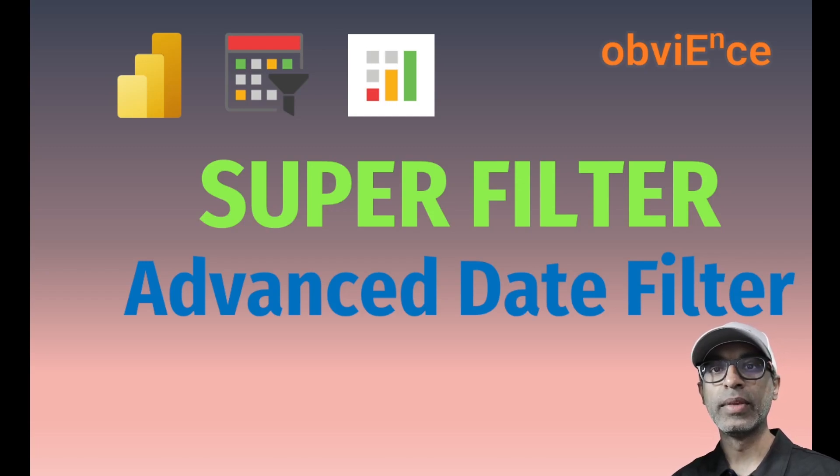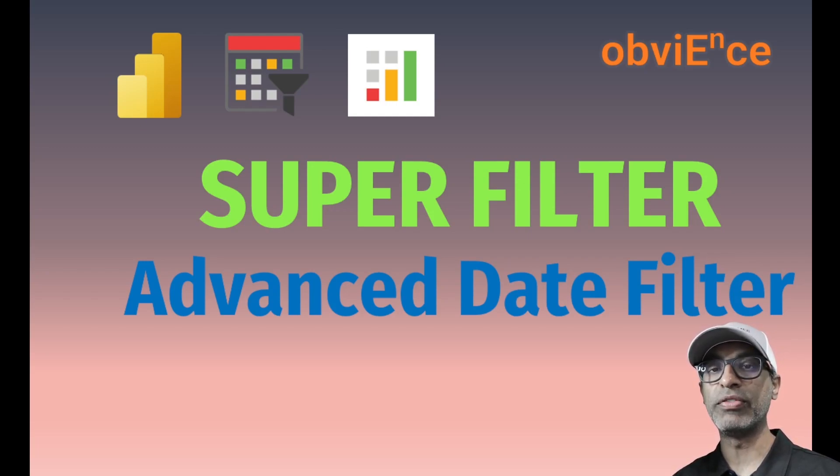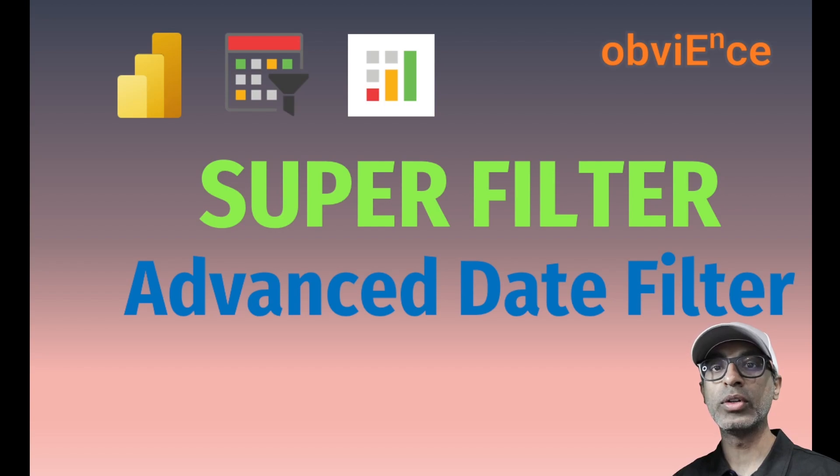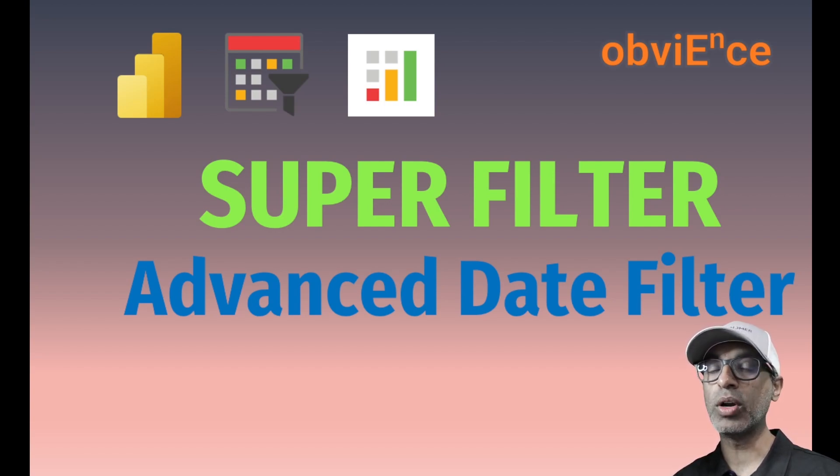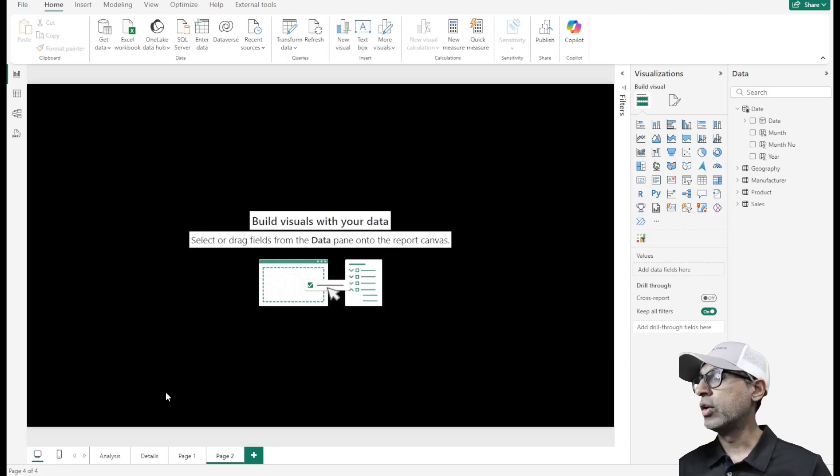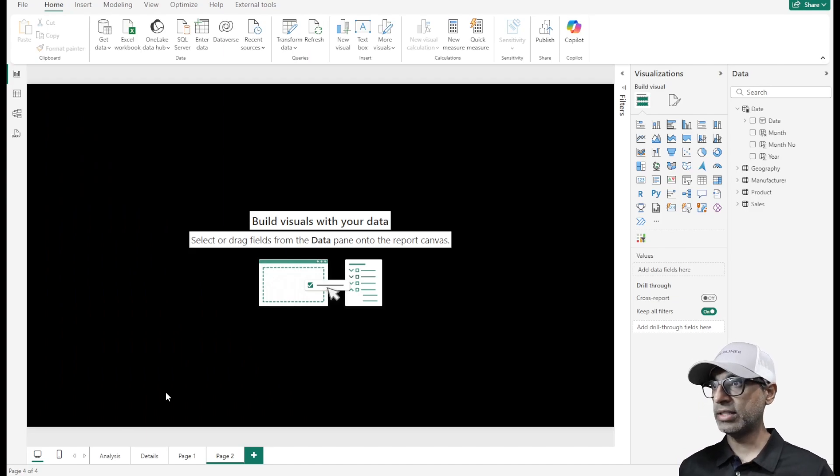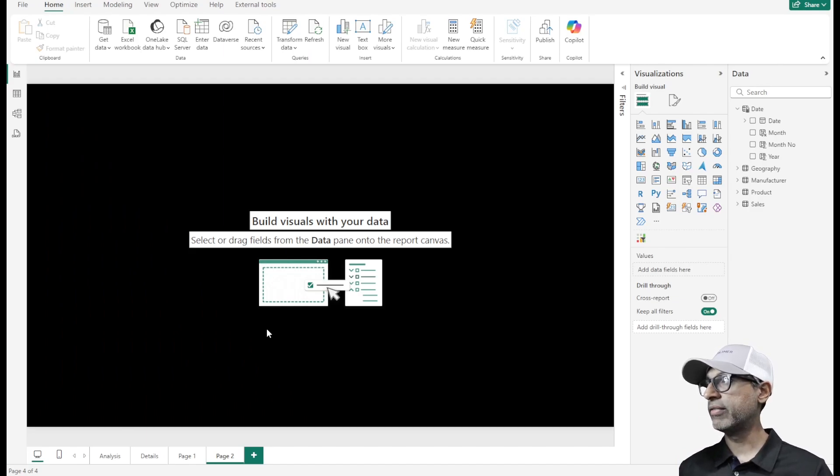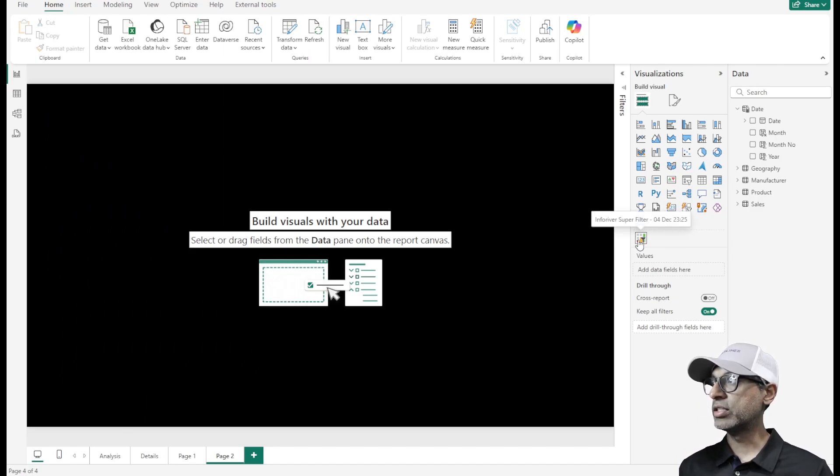Hello and welcome. In this video, we're going to continue to look at Superfilter. This time, we're going to use Superfilter as a date filter and see what different options are available. We are in the Power BI desktop file and I have already installed the Superfilter visual.